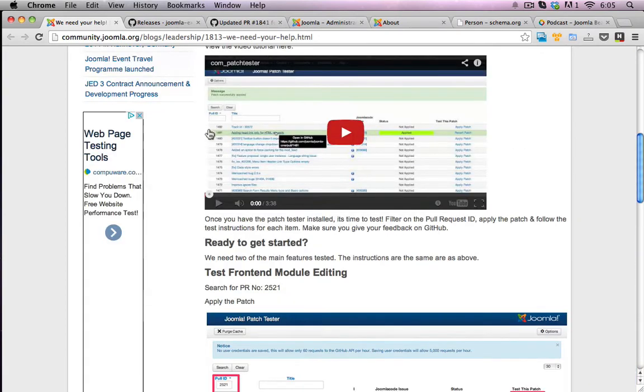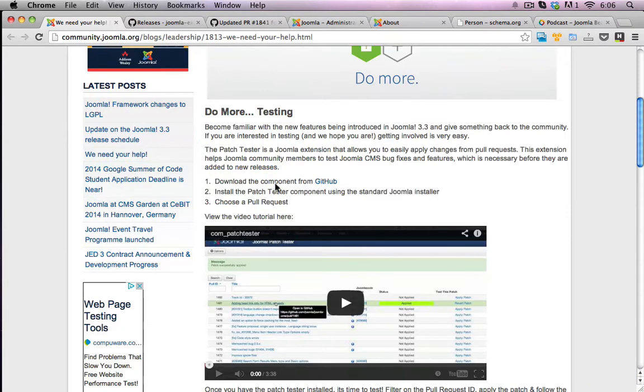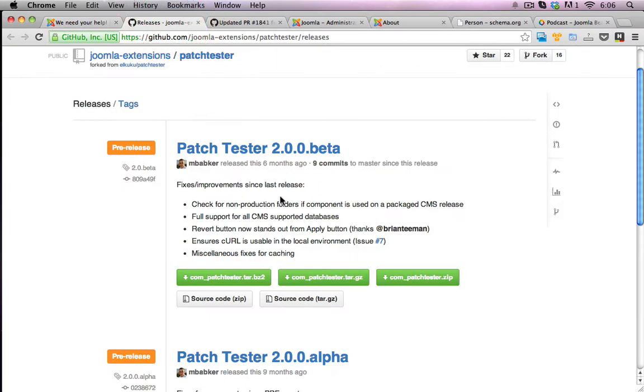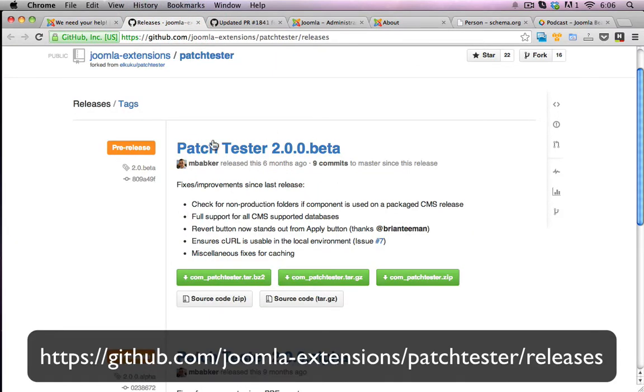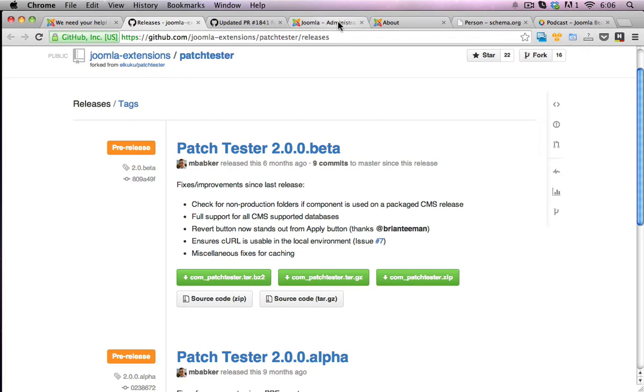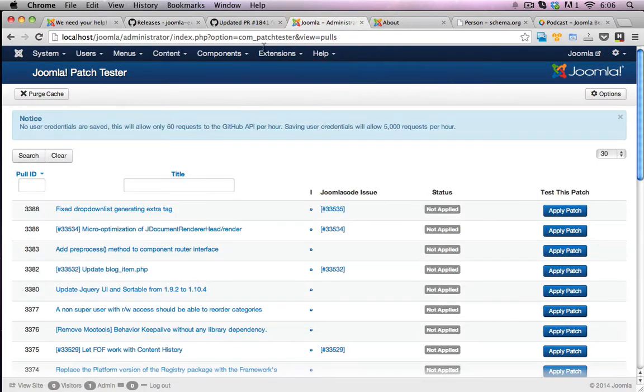So let's first go and download the patch tester, the one here from GitHub that Michael has created. This is it right here. I've already downloaded this to my desktop.